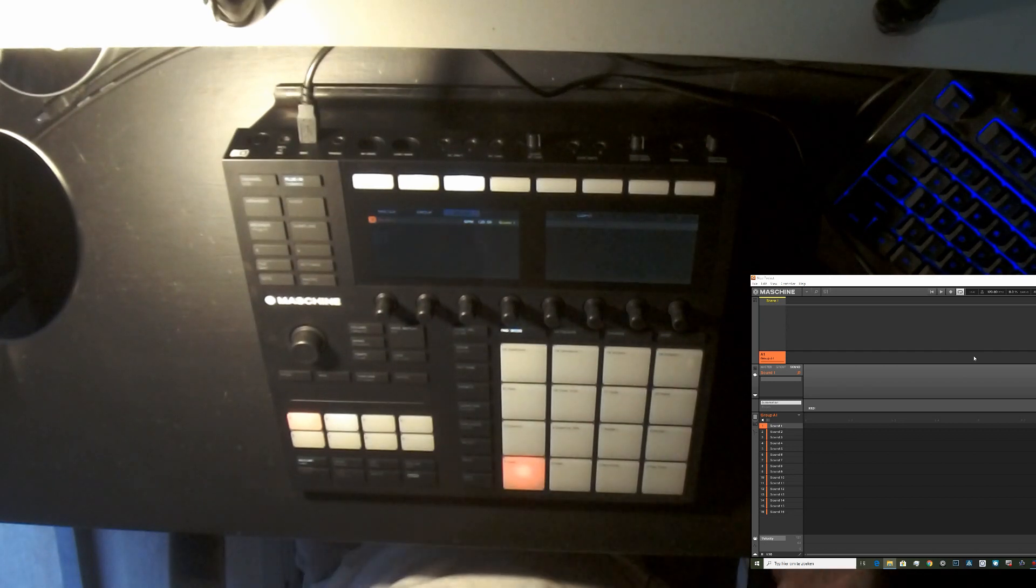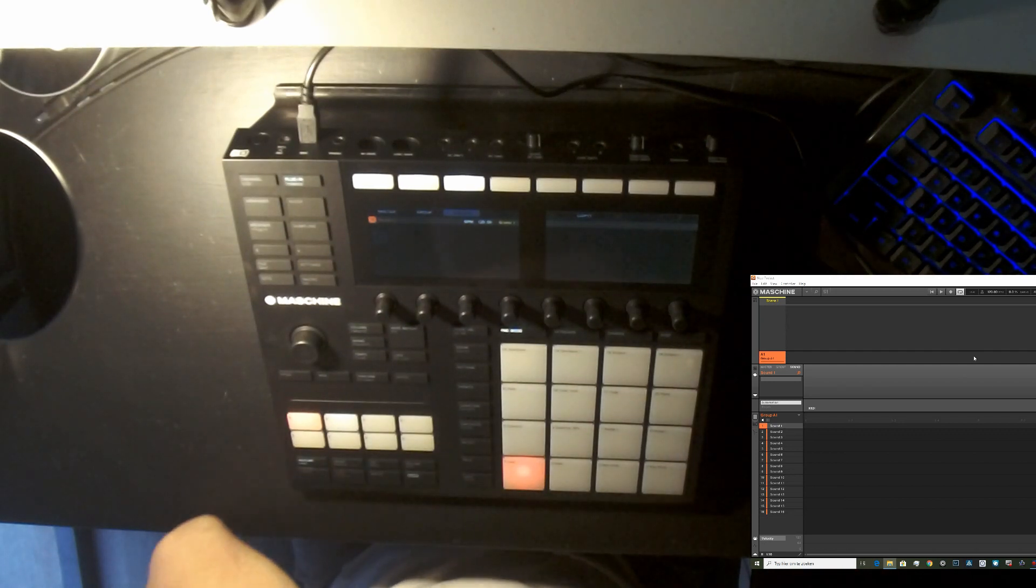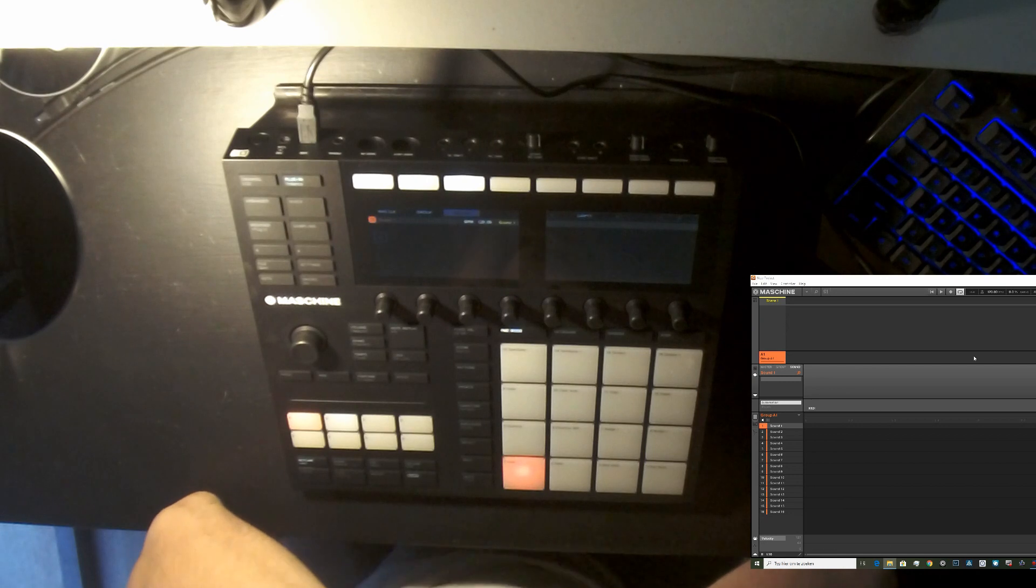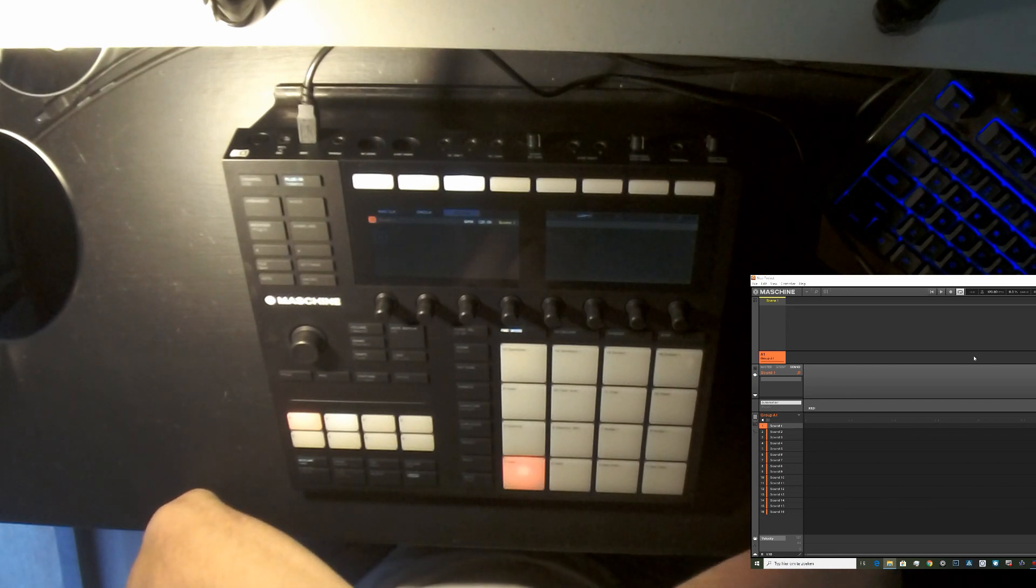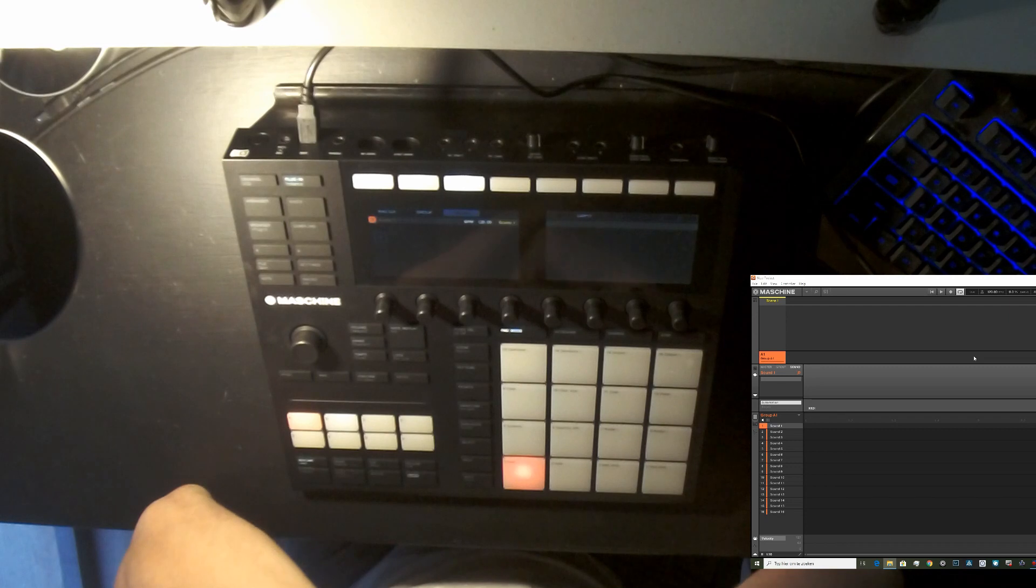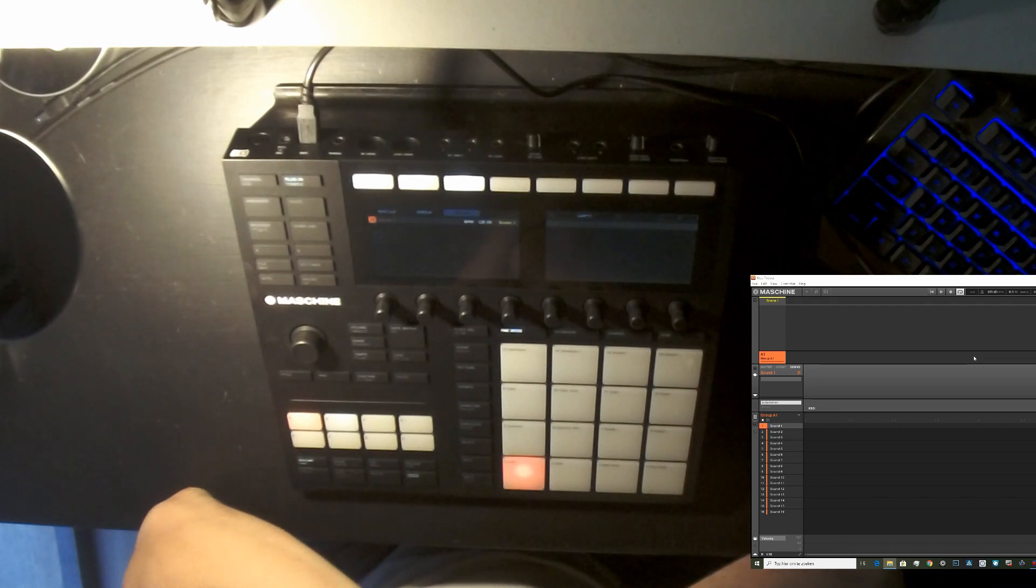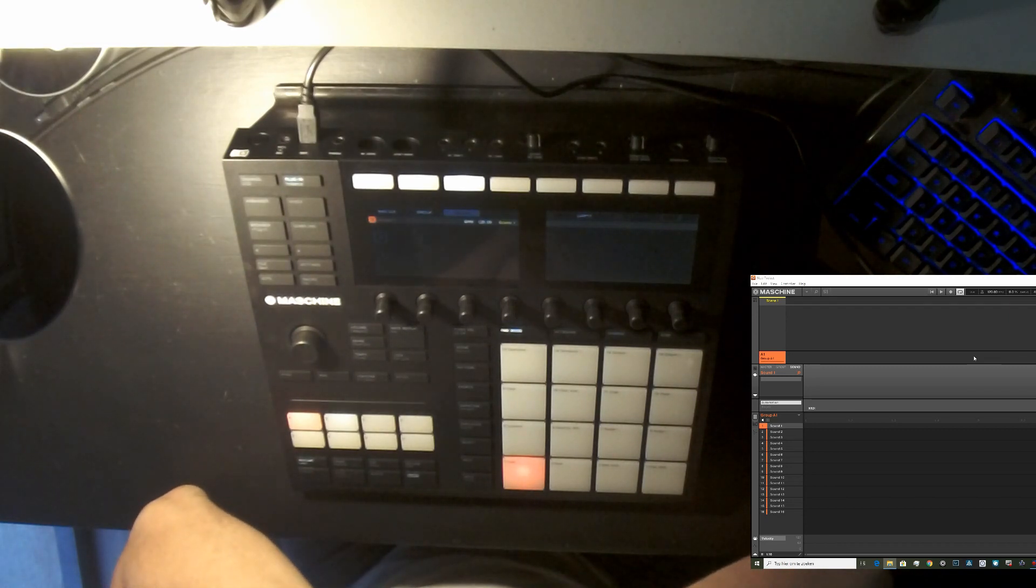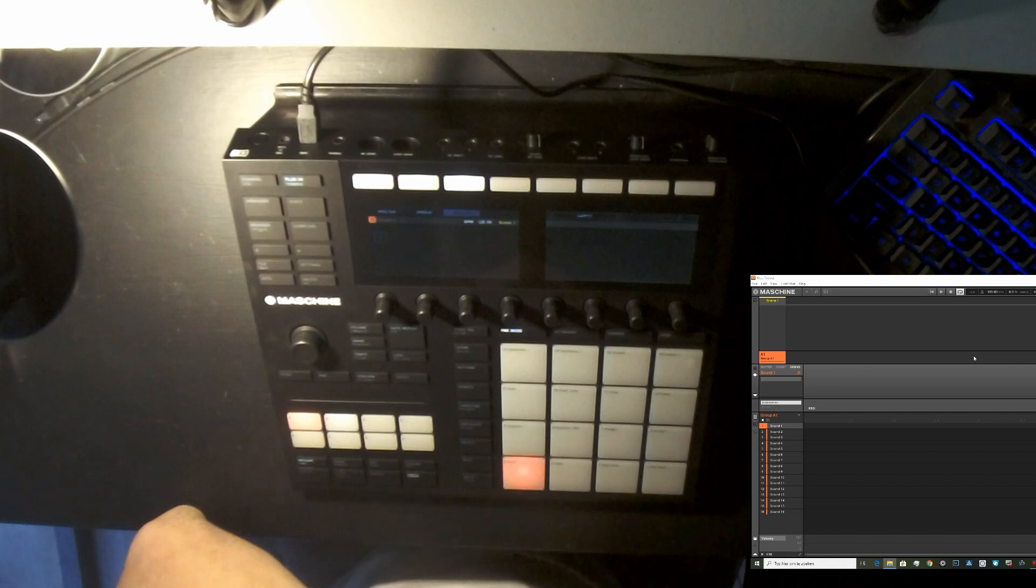Hi everybody, welcome to another video. We are using the machine MK3 controller and the machine software version 2.8.6, the latest update.